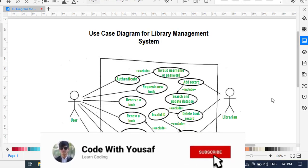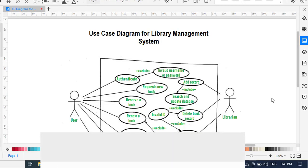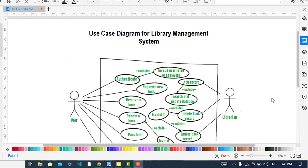Hi everyone, this video is about use case diagrams for library management systems. As you know, a use case diagram is a behavioral diagram or model. Here we have actors and use cases. It shows and displays the interaction between them. In this library management system, we have...